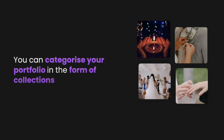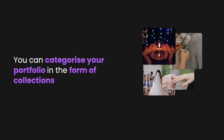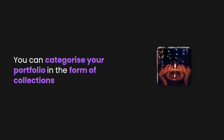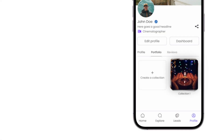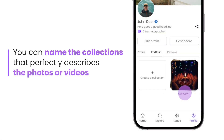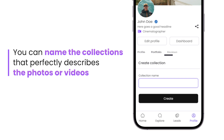You can categorize your portfolio in the form of collections. You can name the collections that perfectly describes the photos or videos — for example, you can name the collections as bride and groom name, location, or even shooting style. It's that simple.